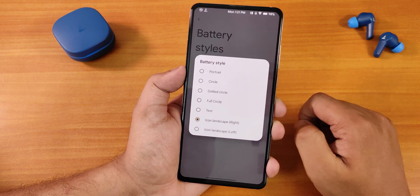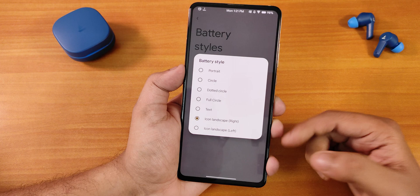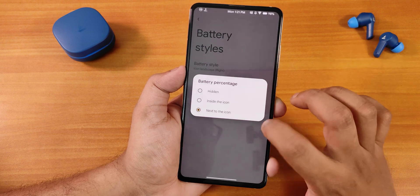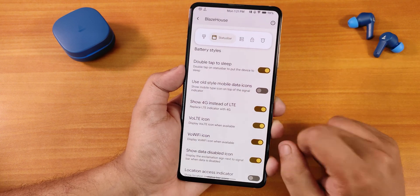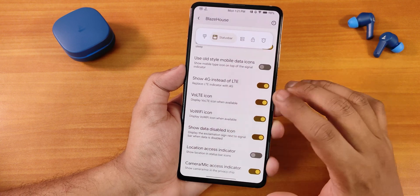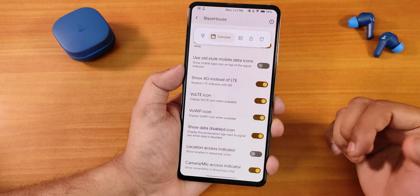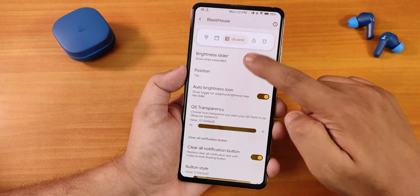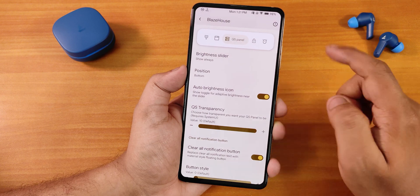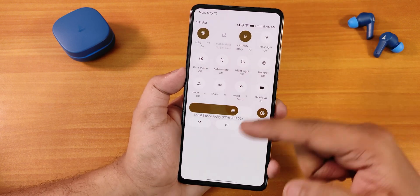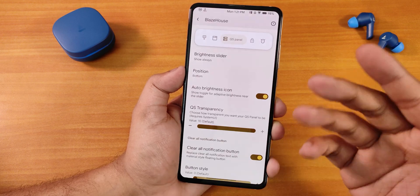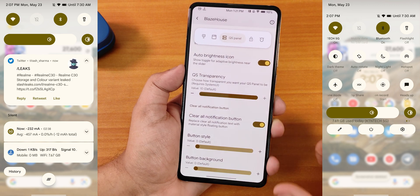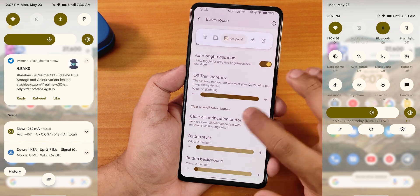Battery style options include landscape left/right, portrait circle, dotted circle, full circle, and battery percentage inside or next to the icon. There's double-tap to sleep on the status bar, show 4G instead of LTE, VoLTE/VoWiFi icons, and camera/mic access and location indicators. In the quick settings panel customization, you can move the brightness slider to the bottom, adjust transparency, enable a clear-all button, and change the button style.